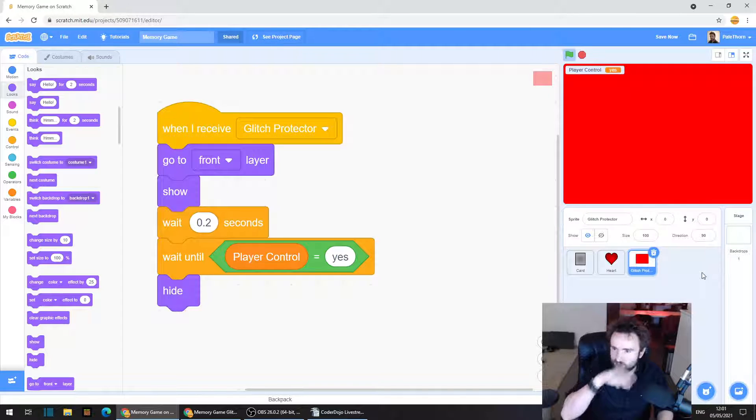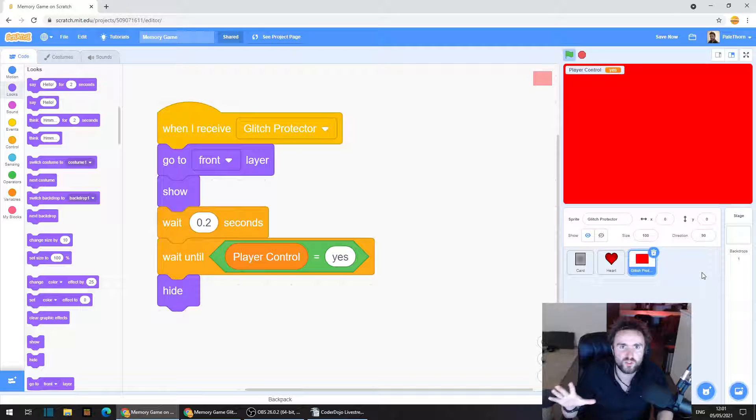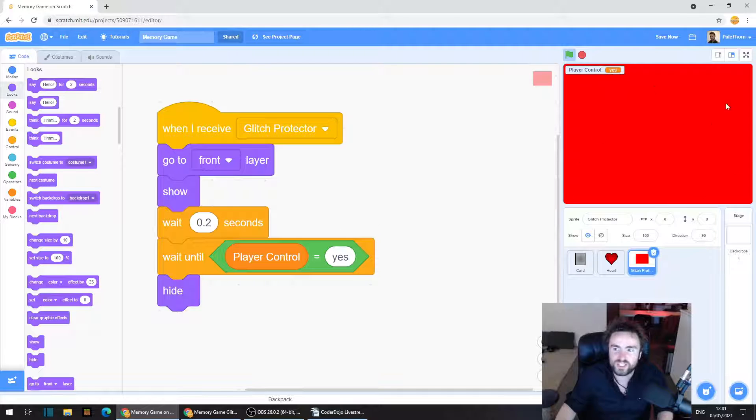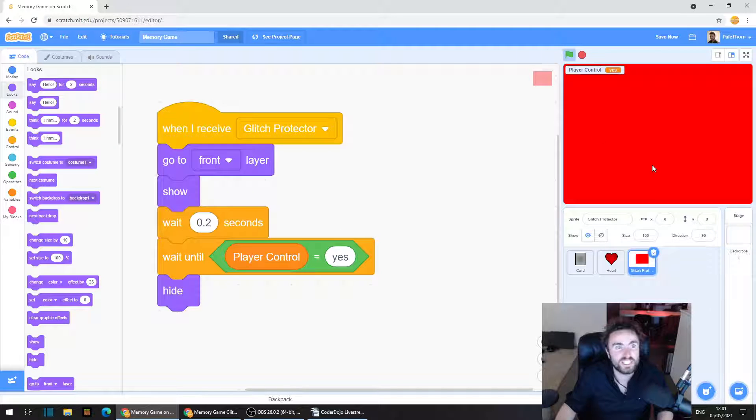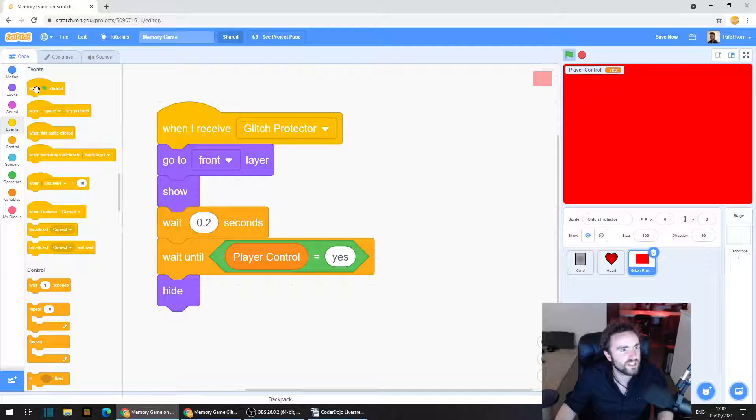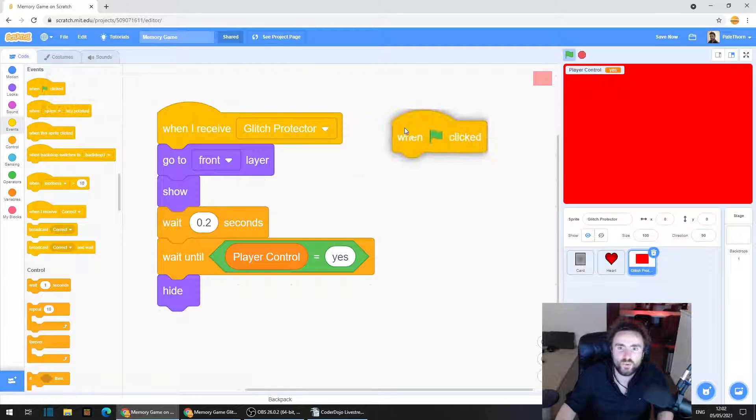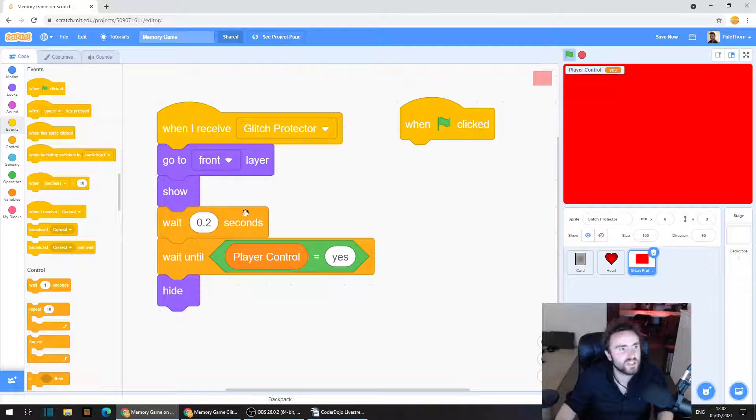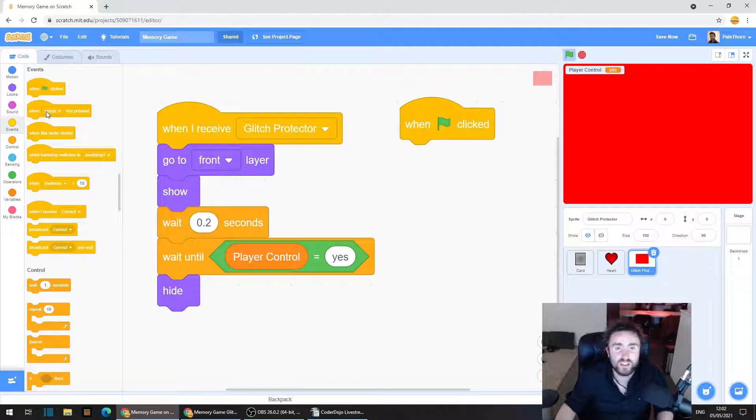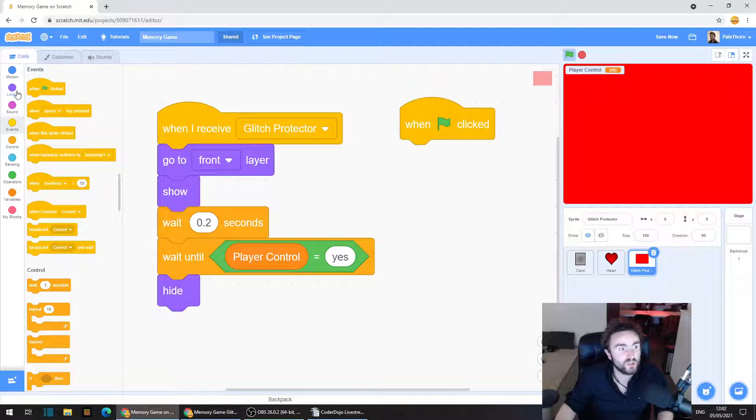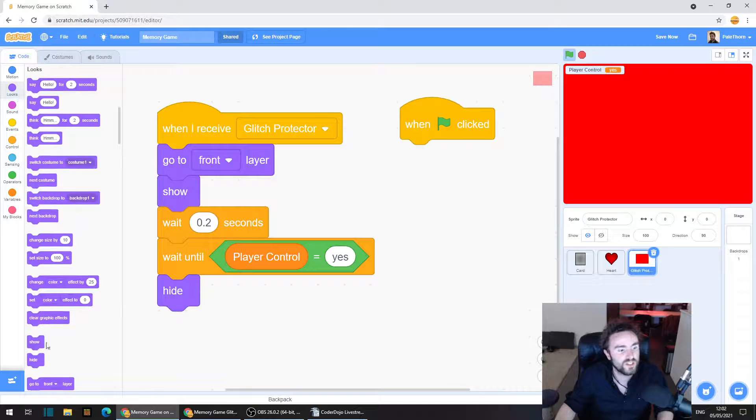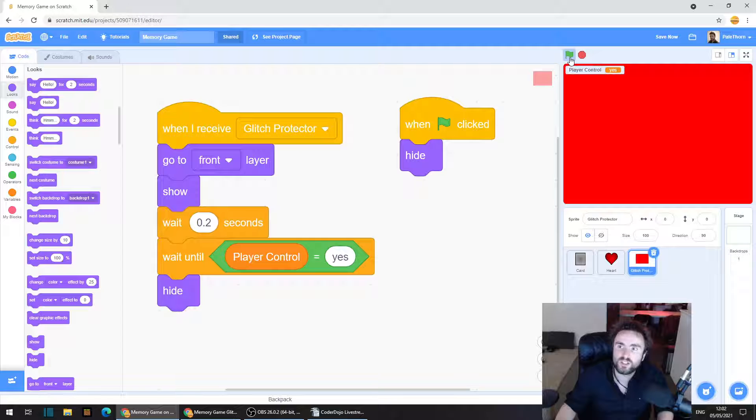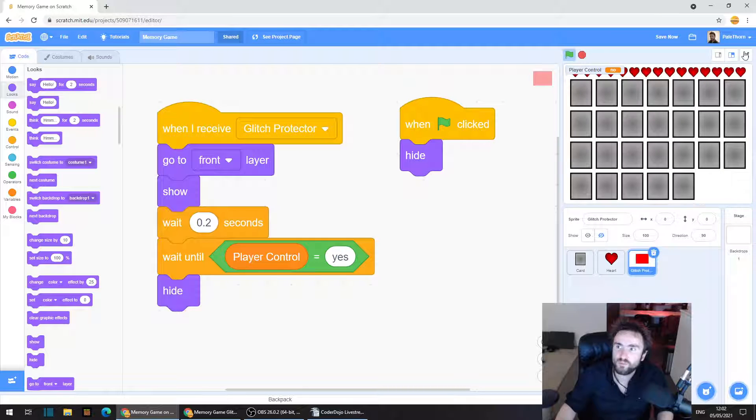So now we've got our glitch protector in the middle of the screen. And we should also probably make it so that when the game starts the glitch protector is hidden. So we're going to go to events, drag out when green flag clicked. Then we're going to go to the purple category looks and drag out hide.